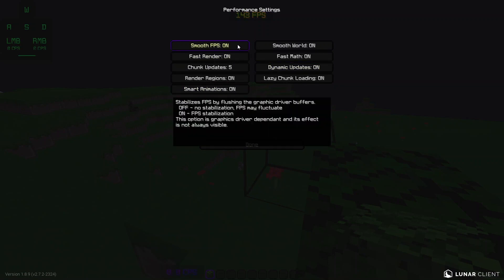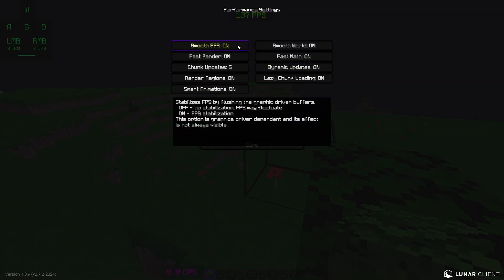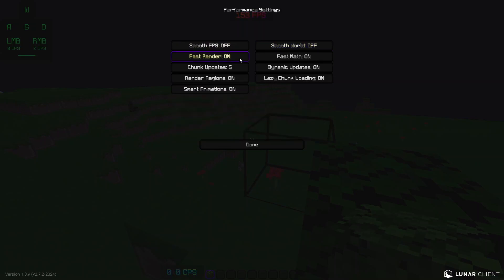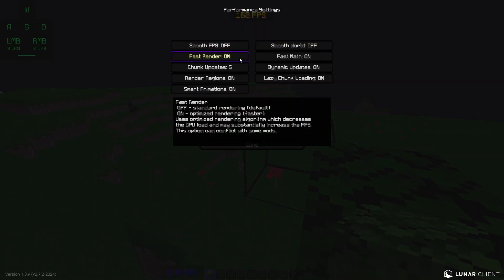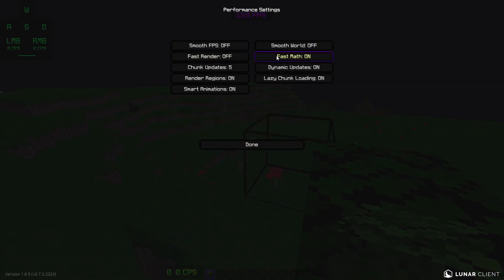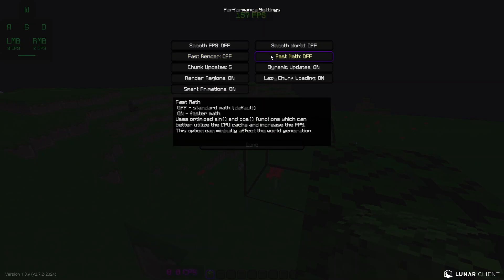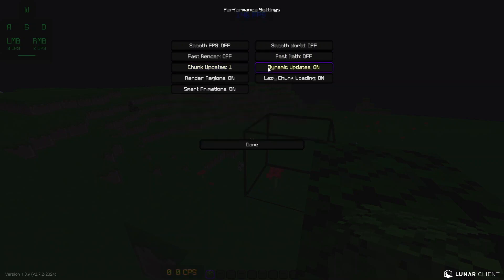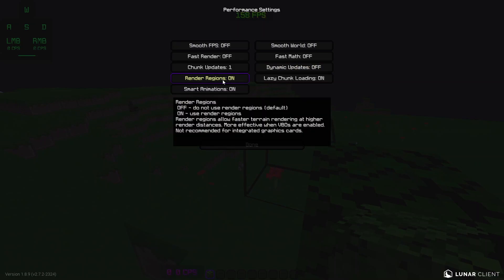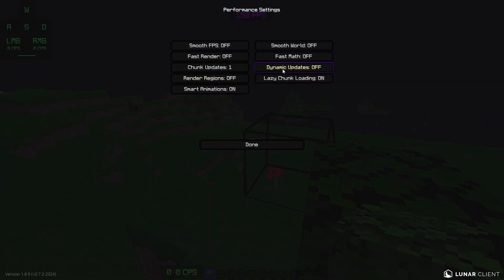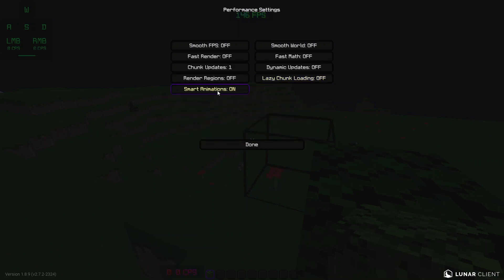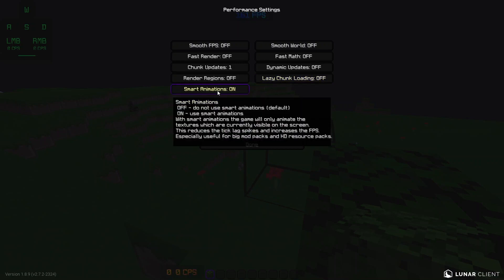Performance, show FPS. Smooth FPS, no, we're going to turn that off. Smooth world, off. Fast render, off. Wait, does this affect performance? I'm pretty sure. Off. We're going to turn this to one. Dynamic updates, off. Render regions, off. Lazy chunk loading, off. Smart animations, off.